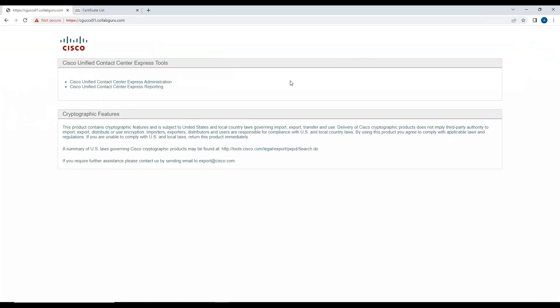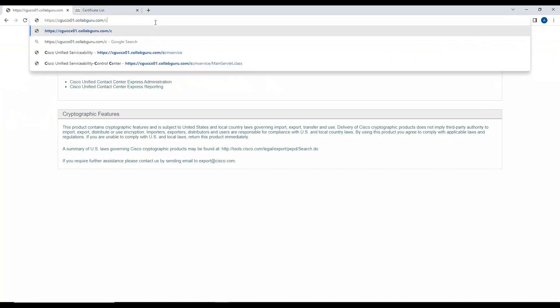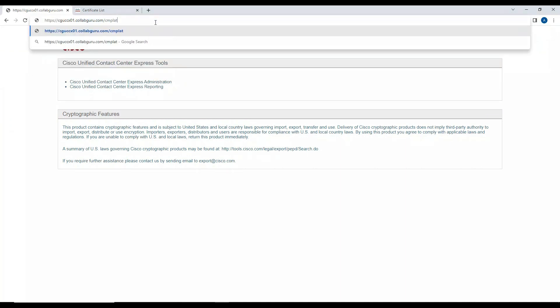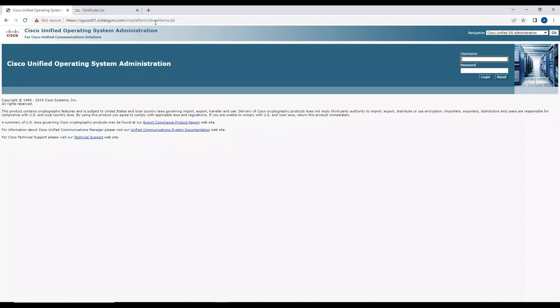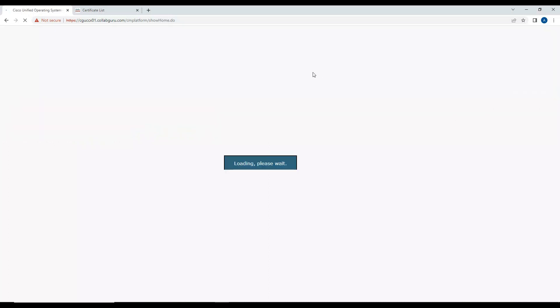What you need to do is enter CM platform here, which will navigate you to the OS Administration. Now you need to log in here. Once you log into the OS Administrator...